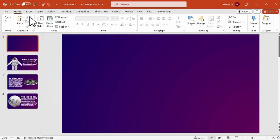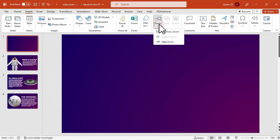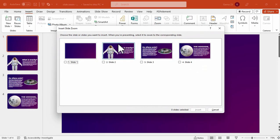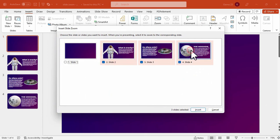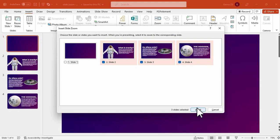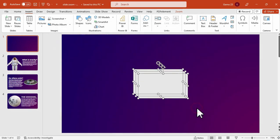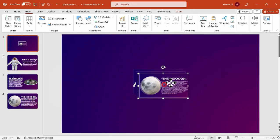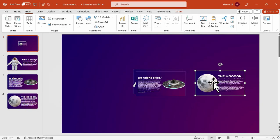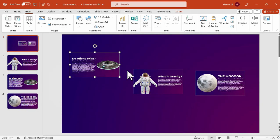So the next thing you need to do is click the insert tab, click the zoom, and then slide zoom, and then select the slides you want to use. For example, these 3 slides. And then I'll click the insert. And then make sure to lay out them accordingly in your slide.